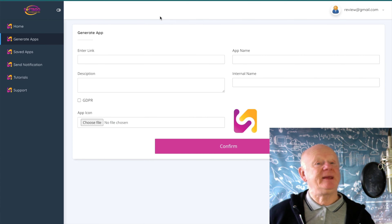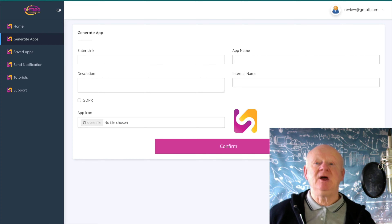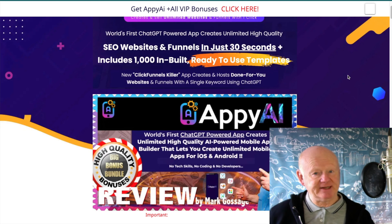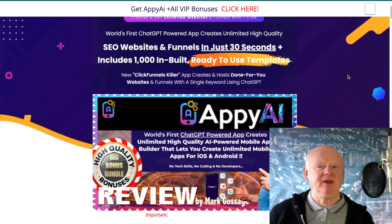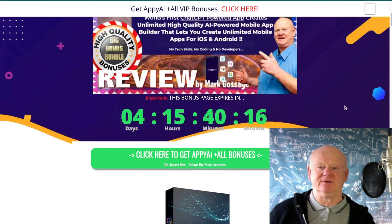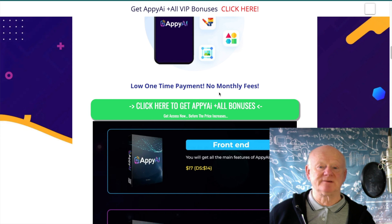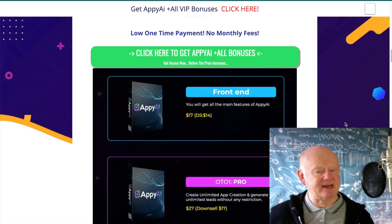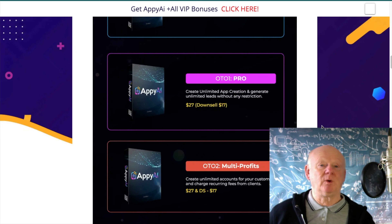Before we go through what this does, let's go over to the best Appy AI bonus page on the planet — first link below the video. Come over to my bonus page and it'll tell you more about Appy AI, how it's ChatGPT-powered. As long as it creates an app, it doesn't matter — it does so much. You get all those templates. It's a low one-time payment, no monthly fees — $17, downsell $14.